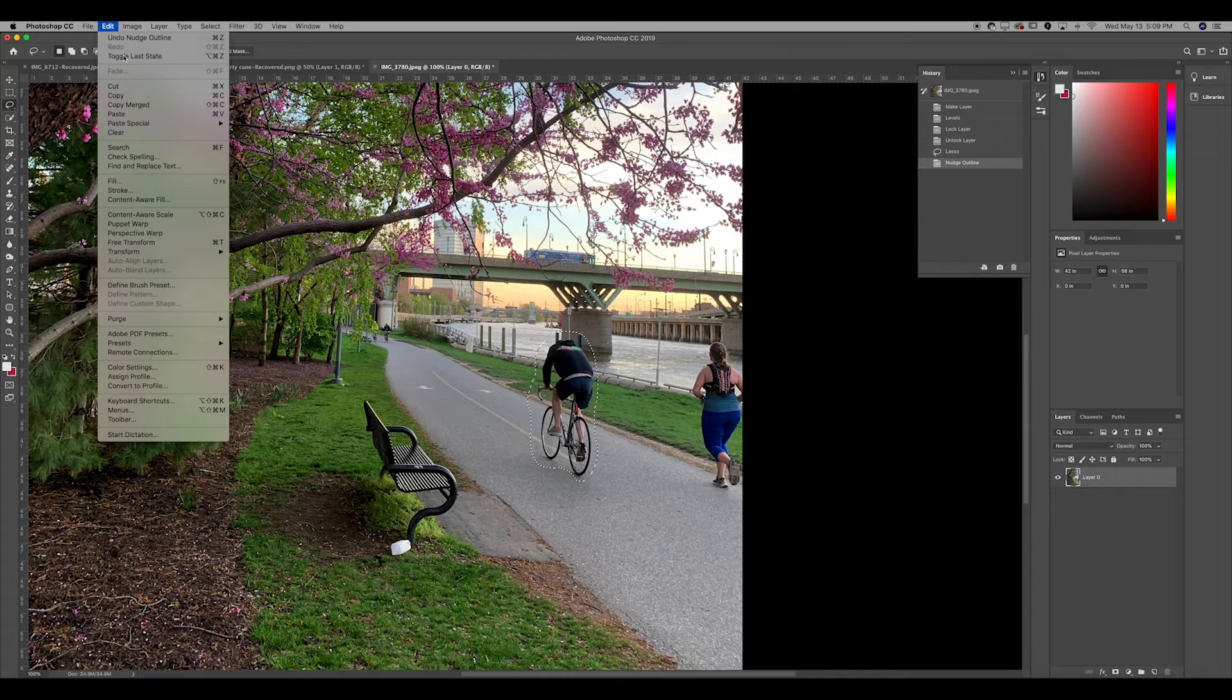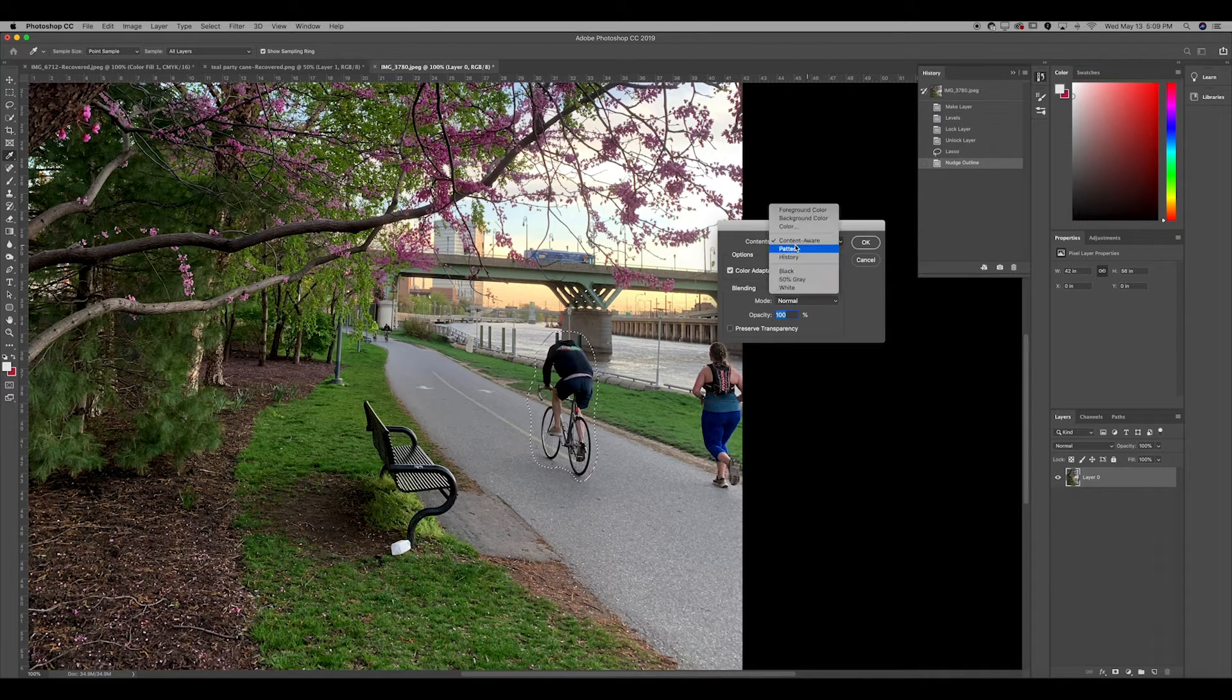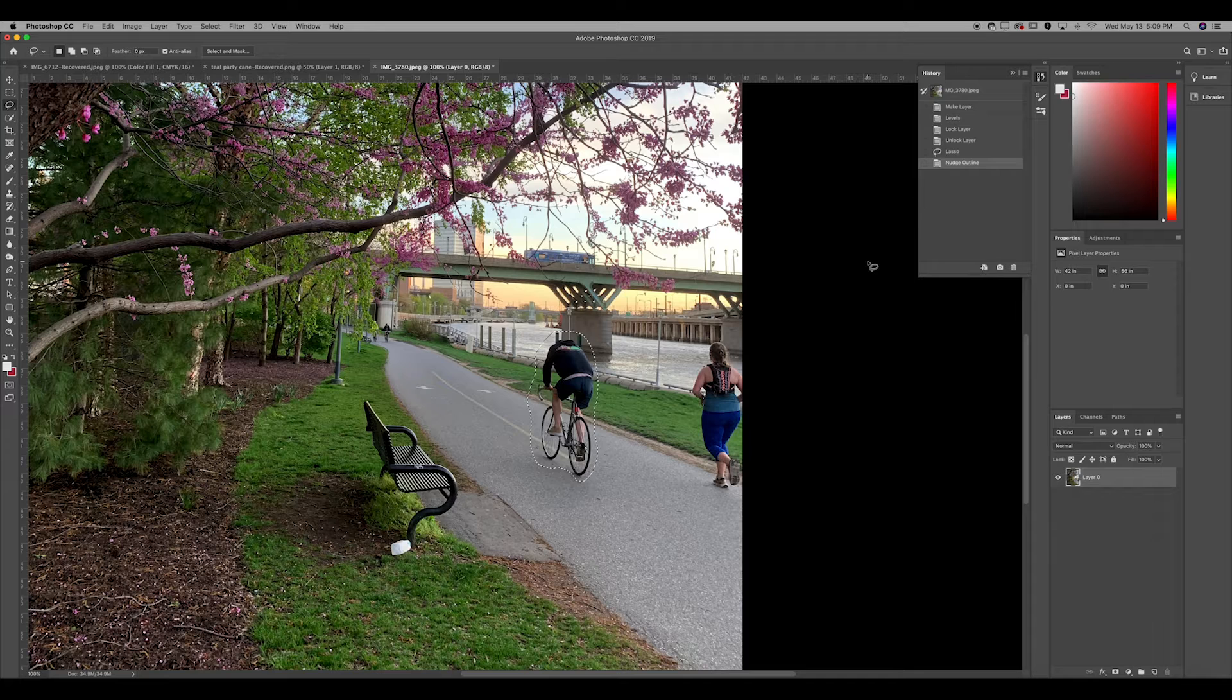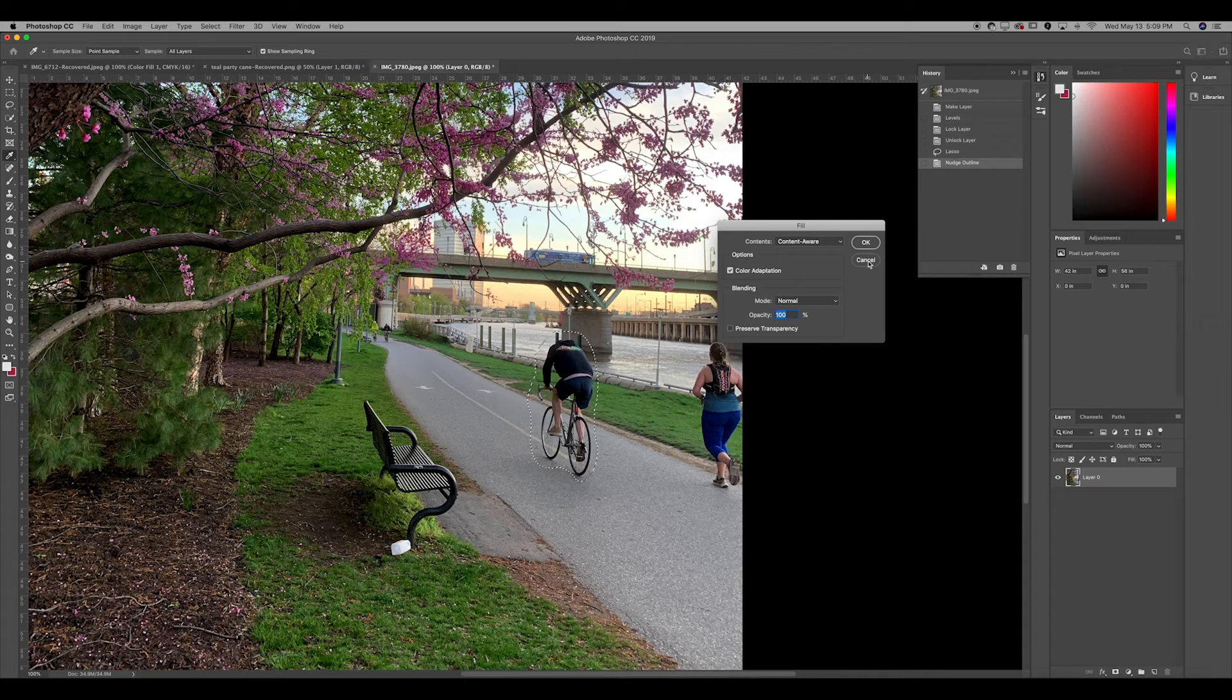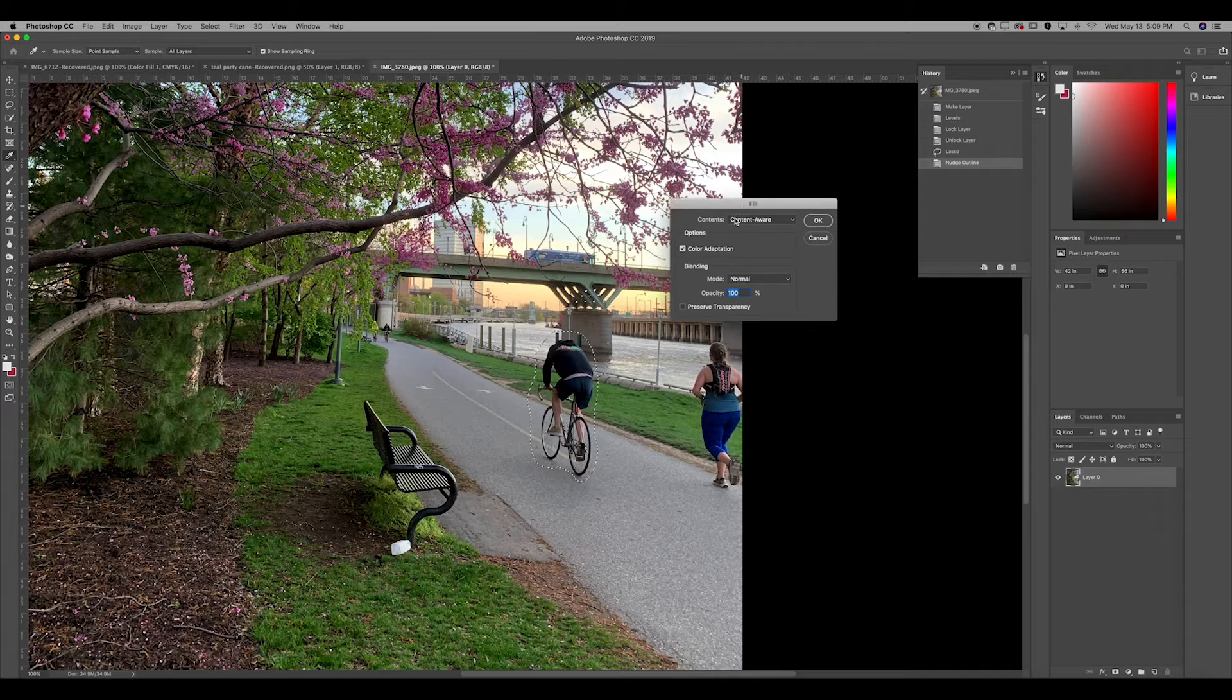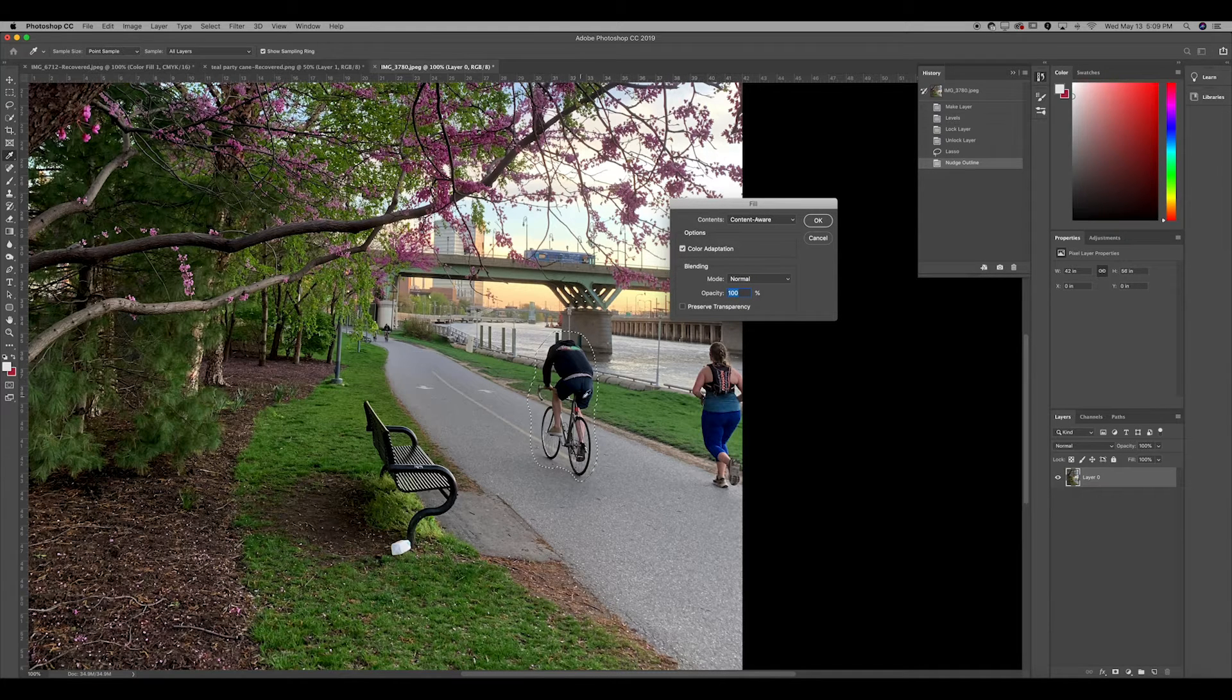Now a few ways to do this: you can come up to Edit and Fill and have Content Aware selected, but a shortcut is just Shift F5. If you're a Mac user, the same menu comes up. Basically what content-aware does is it takes all the pixels that are surrounding what you have selected and just fills it in, just like the clone stamp, just like the spot healing brush—just a different way to do that.